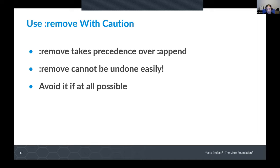Another thing to use with the height of caution is the remove operator for variables. The way it works is: appends get added onto the end of a variable, all appends get processed, and then removes are processed after that. So remove essentially takes precedence over append — you can't just add something back with an append if it's listed in a remove. It's very difficult to undo a remove. Avoid using remove if at all possible. Use it as a last resort.